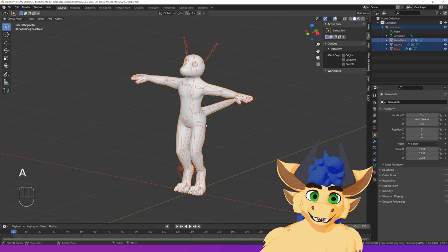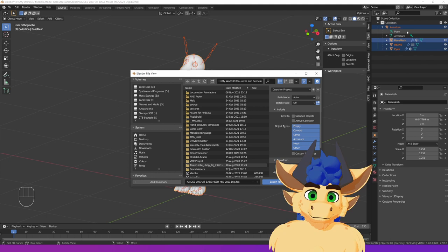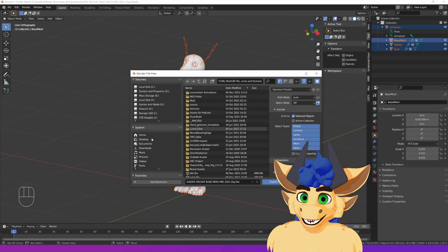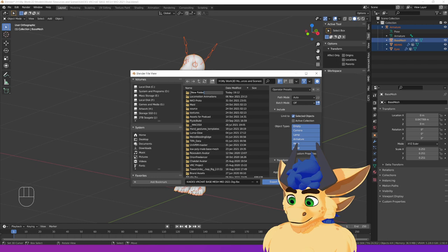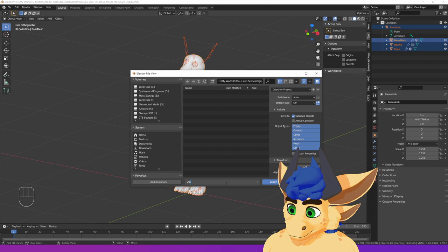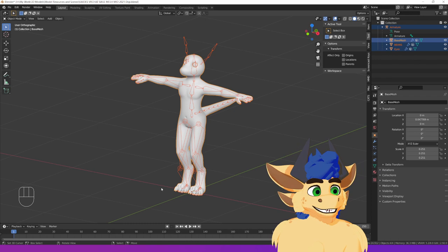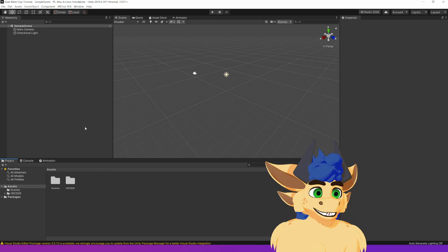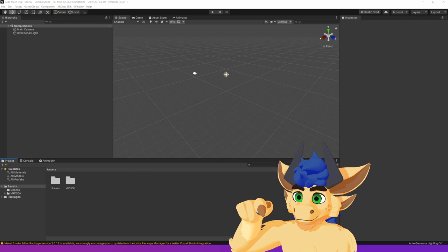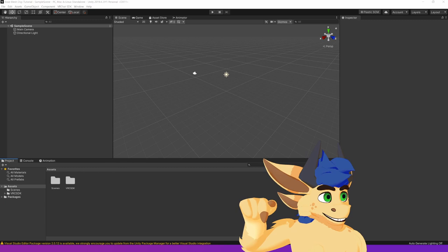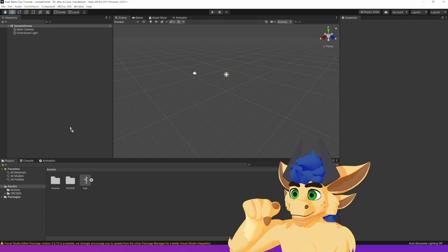So grab everything that you want to export, file, export, FBX. Now sometimes you might have more objects than this that you don't want to export. Just hit selected objects. I generally recommend doing that anyways, and save it somewhere where it makes sense. Right now I'm going to create a new folder called Digi, and I'm going to shove him in there. Digi export FBX.